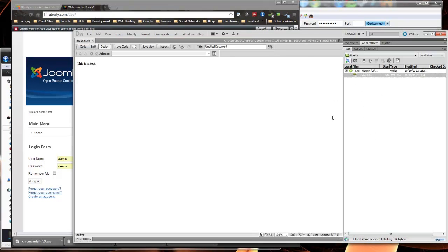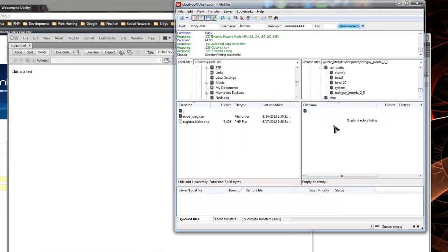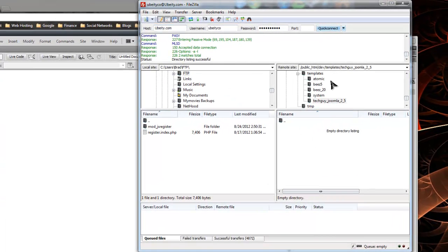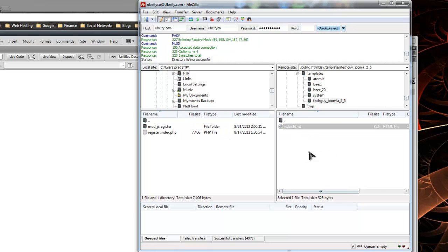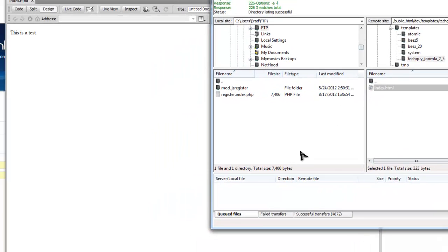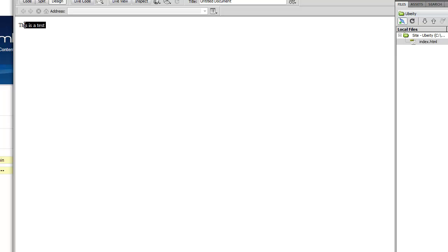Now if we go on the web server and we're in the new directory, let's just refresh. You'll see it there, index.html. So every time you edit this and save it, it'll upload.